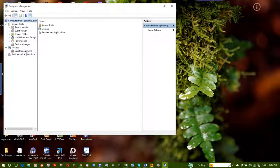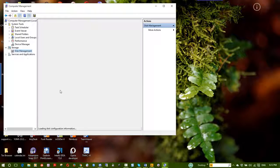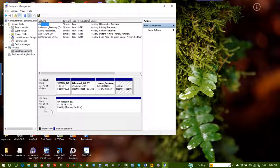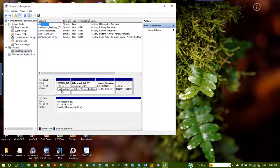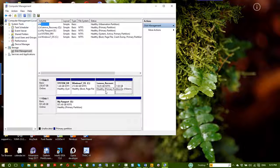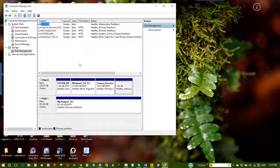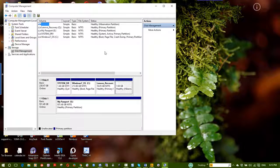Now we are looking at Disk Management. This is my external disk. My internal disk is 238.47 GB. The system drive is 1.46 GB, C drive is 233 GB, recovery partition is 16.5 GB, and the system partition is 7 GB. We also have Disk 0, Disk 1, USB, and CD-ROM.